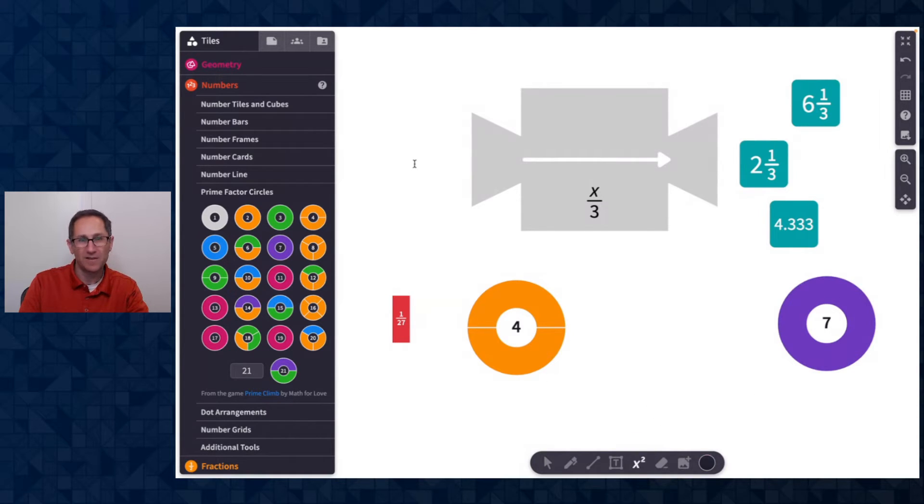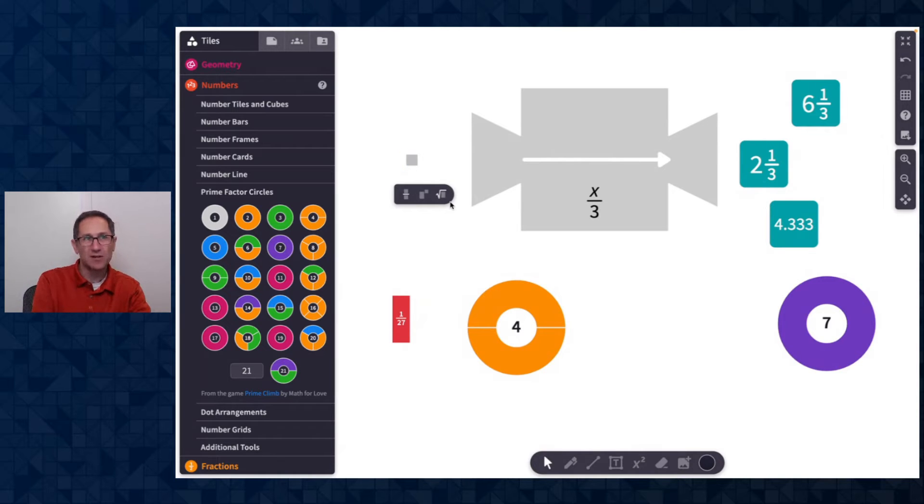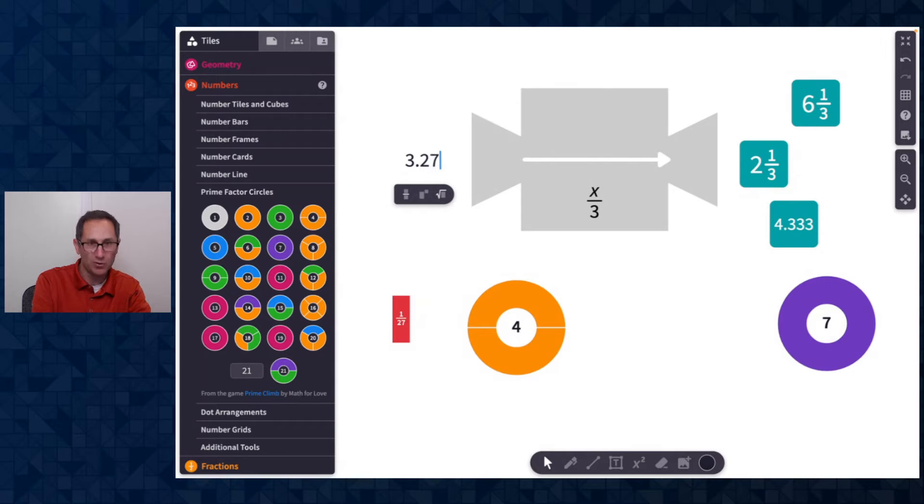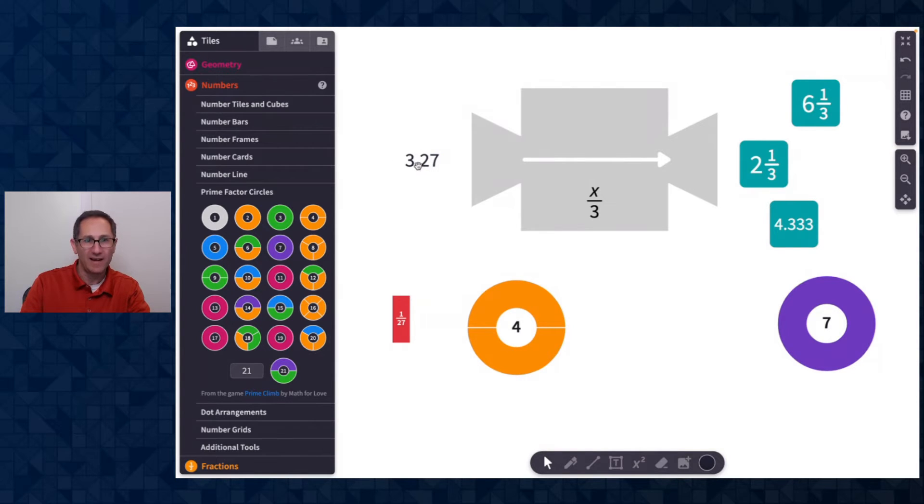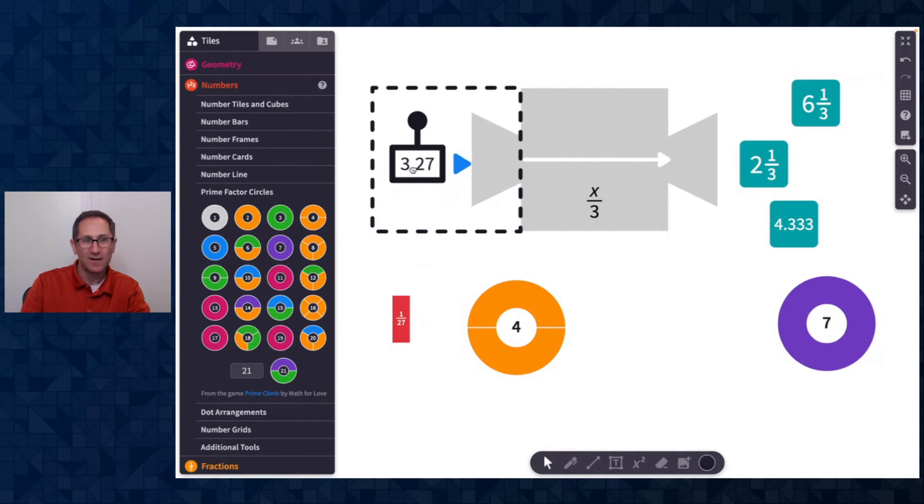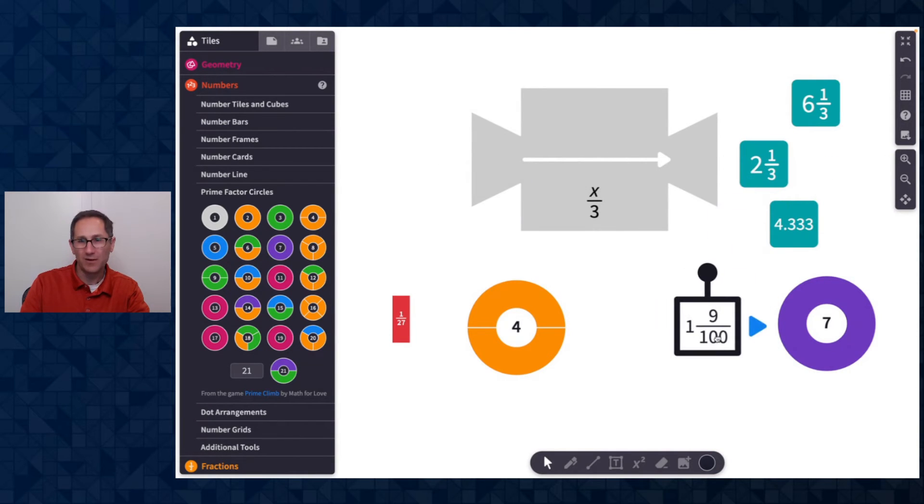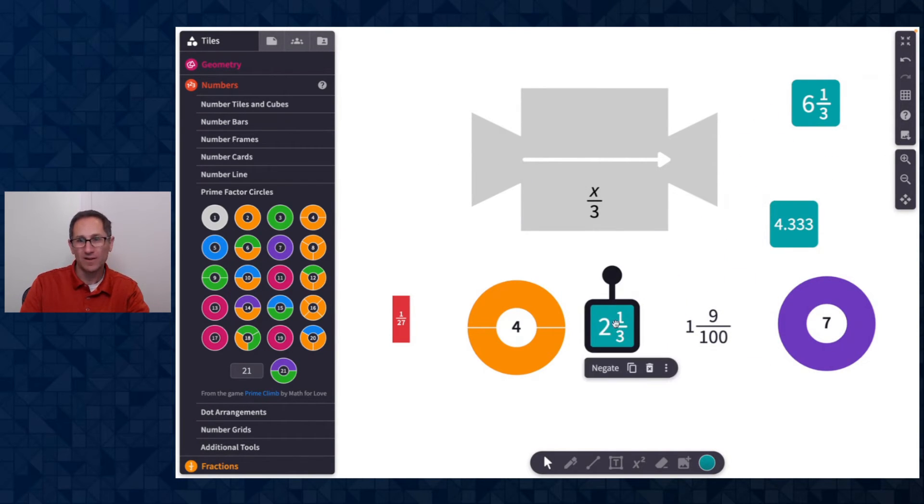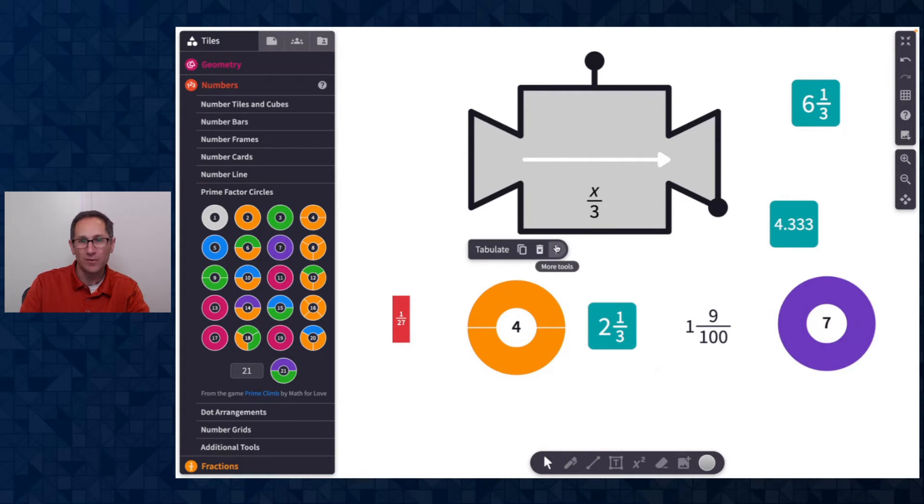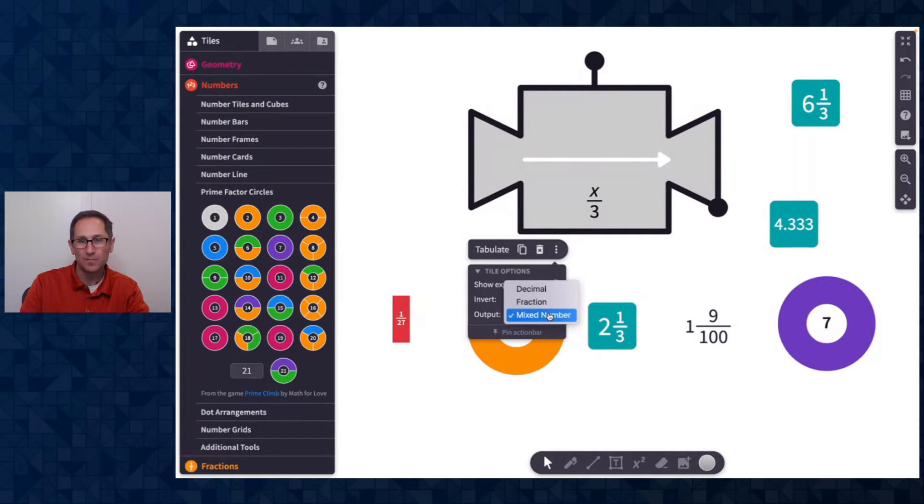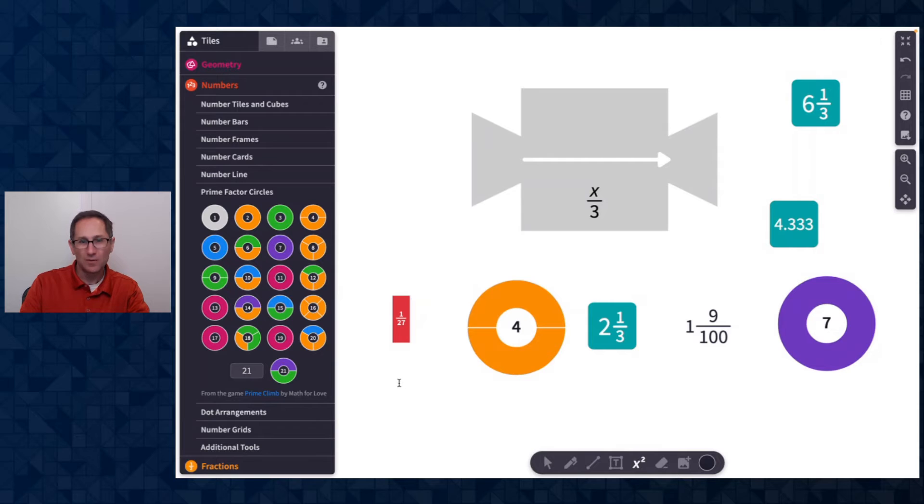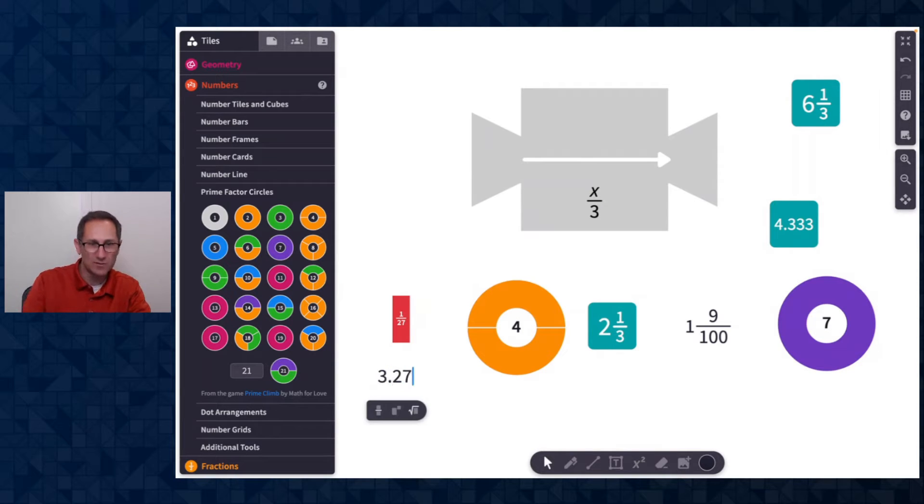The final thing that you can do as an input, I can use the equation tools. If I wanted to do something like 3.27 and I don't want to build that as a tile, I can just use the equation editor and it'll come out as an equation as one and nine 100.